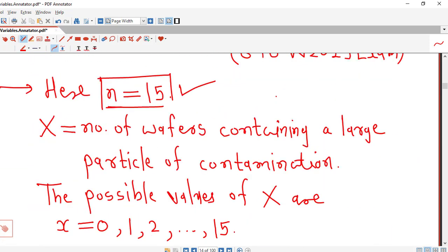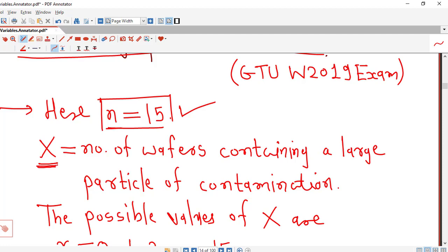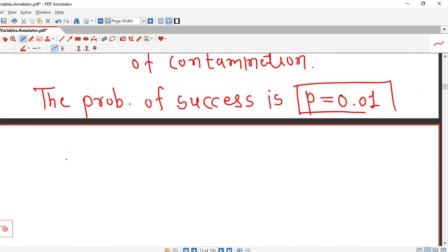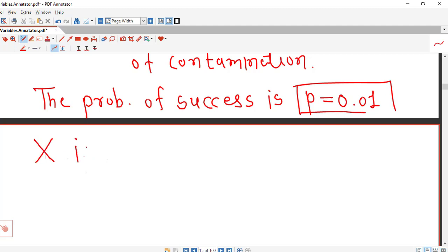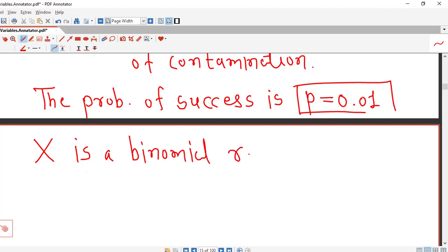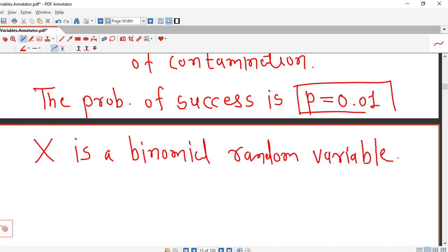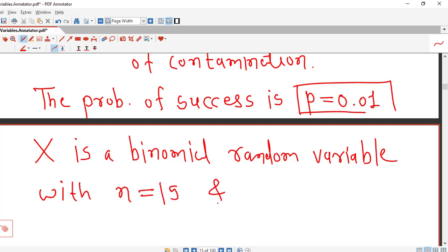So this random experiment is a binomial random experiment because all four requirements are satisfied, making X a binomial random variable. For a binomial random variable we have a ready-made formula for the probability mass function. X follows a binomial probability distribution with parameters n = 15 and p = 0.01.